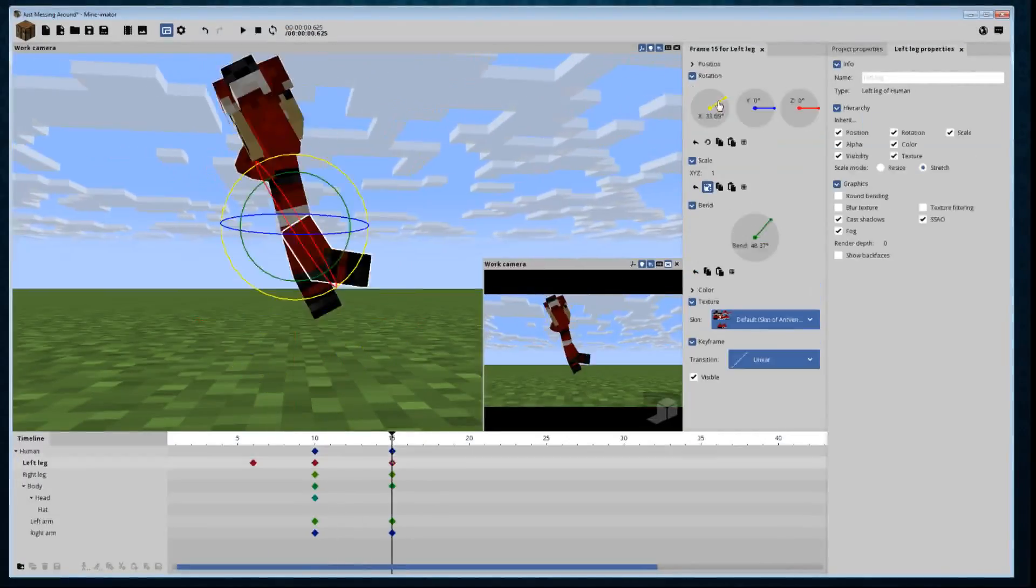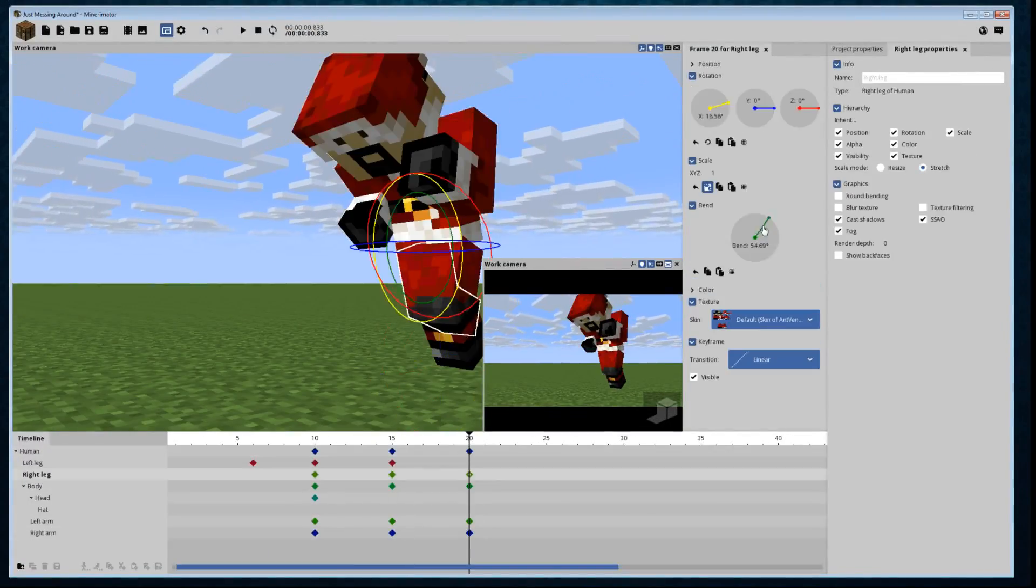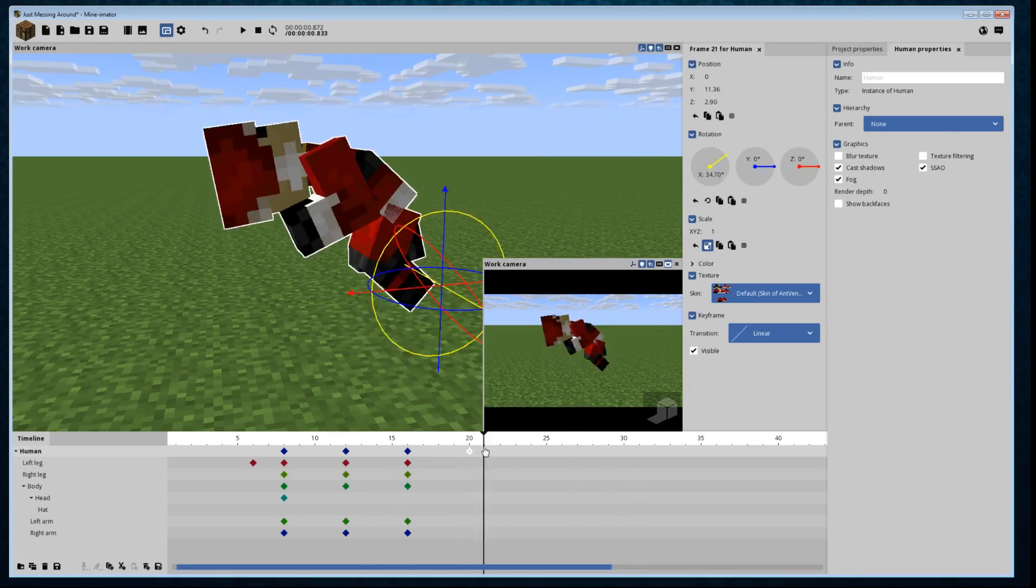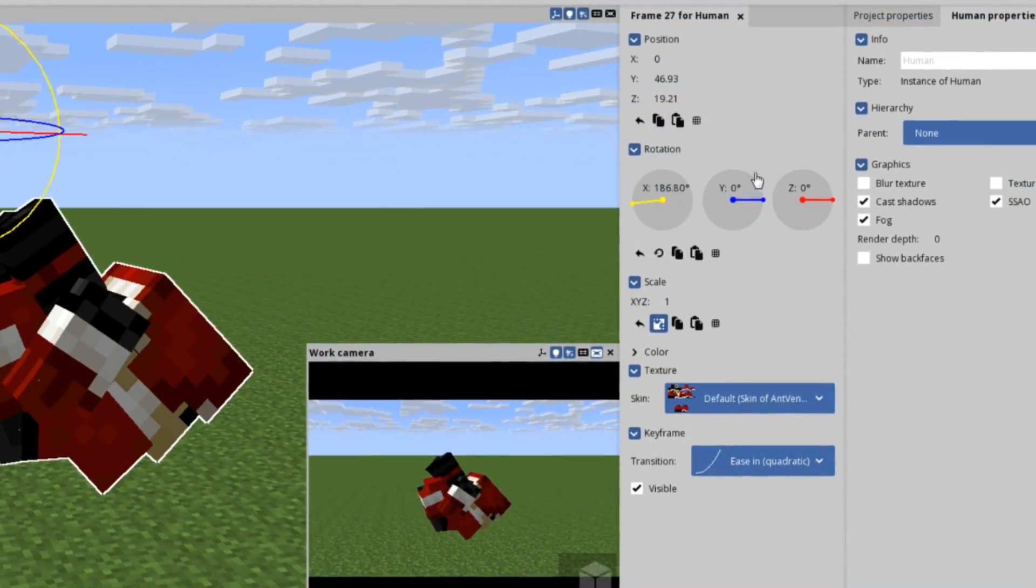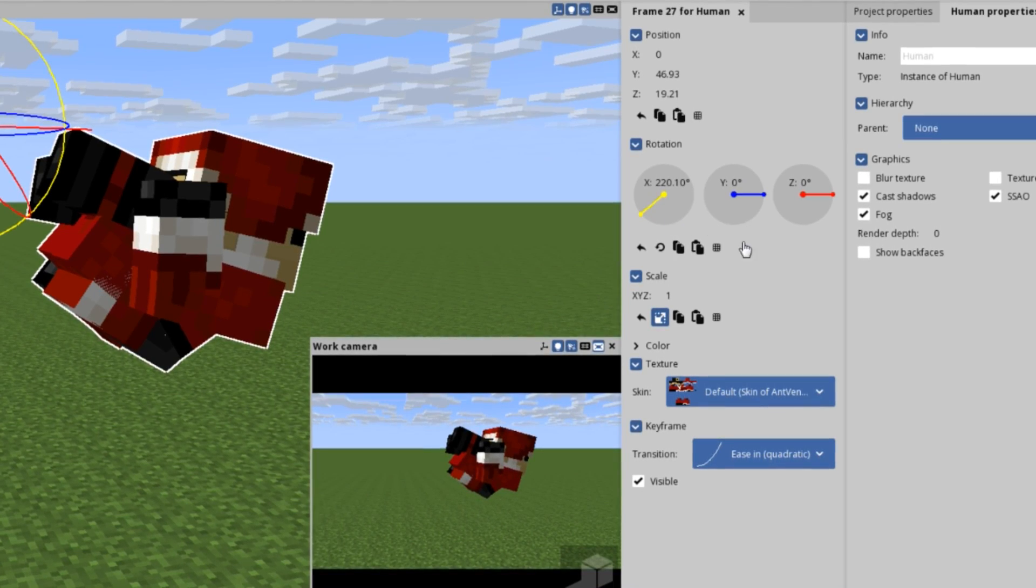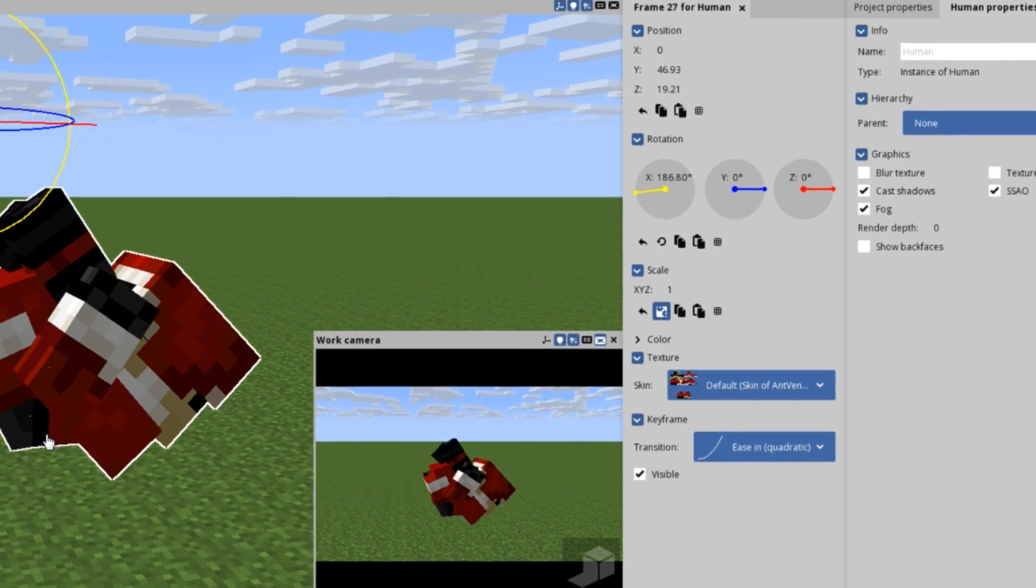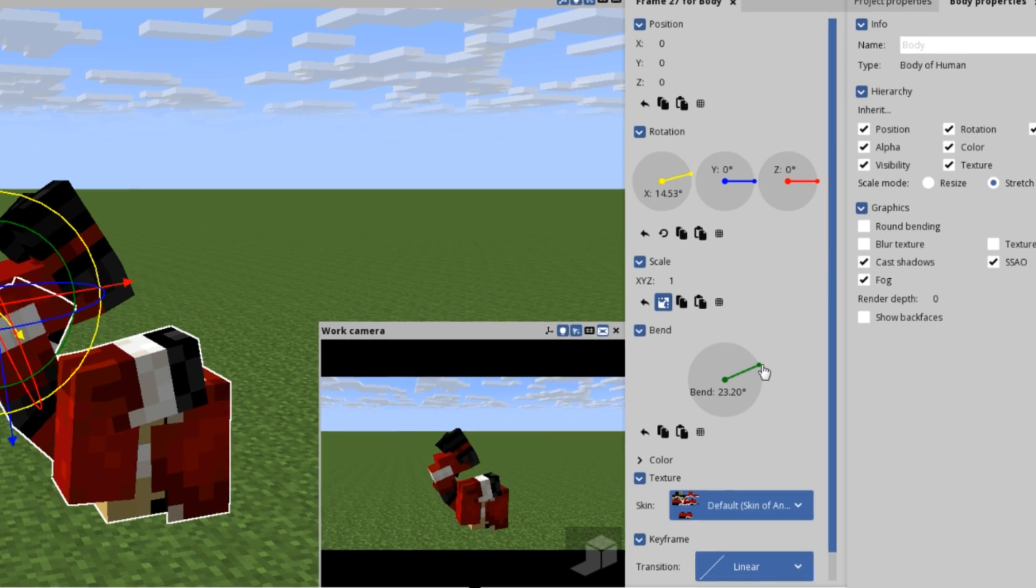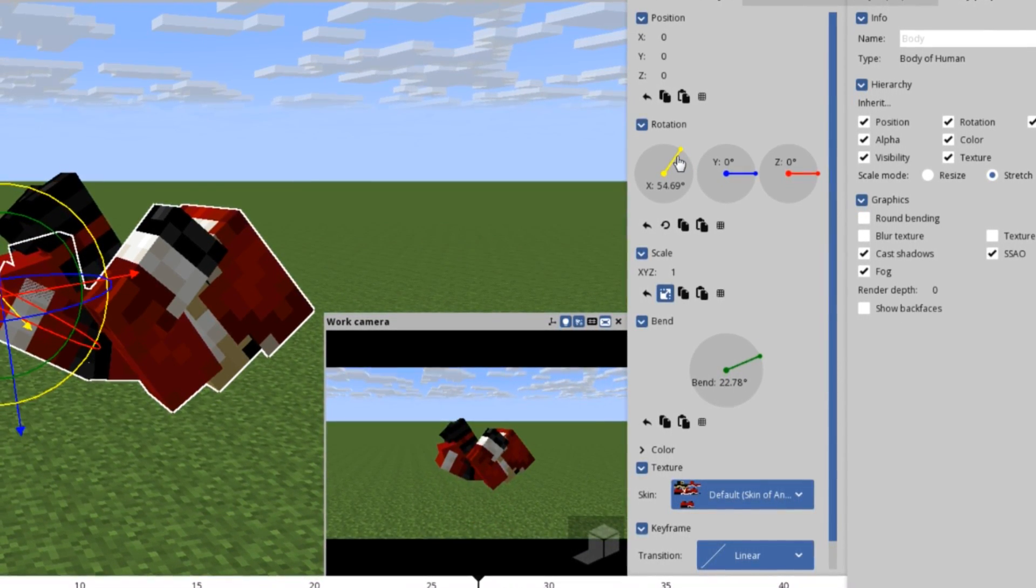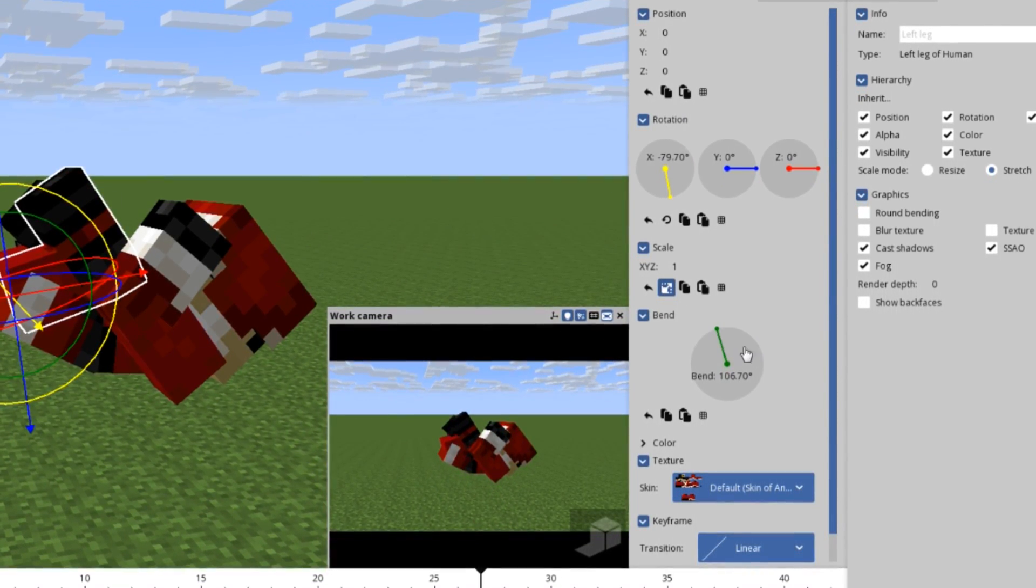In order for you to learn the specifics of how to move Steve, I'd recommend just messing around with all of these settings at random and seeing what they all do. But in a nutshell, you can modify the XYZ position and rotation of the body, head, arms, and legs. You can also bend the body, arms, and legs. Something you couldn't do four years ago with this software.